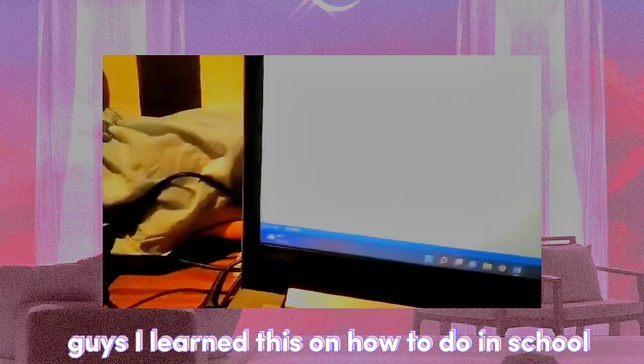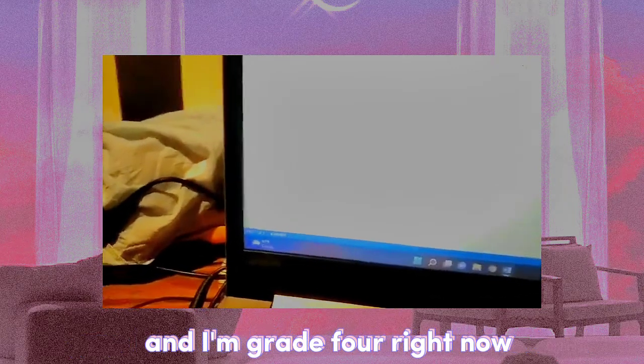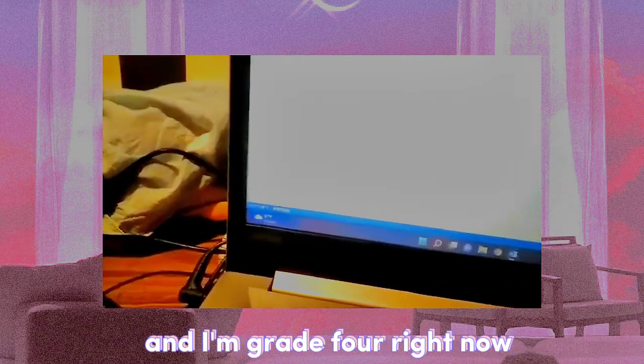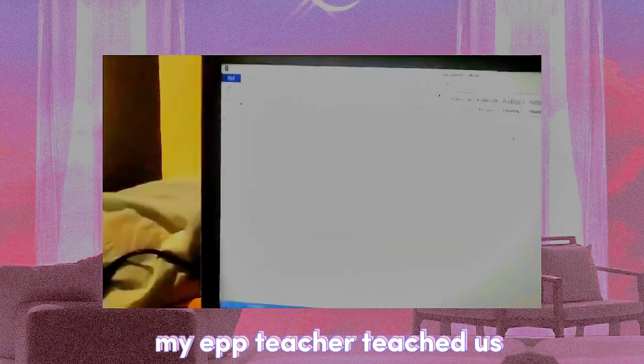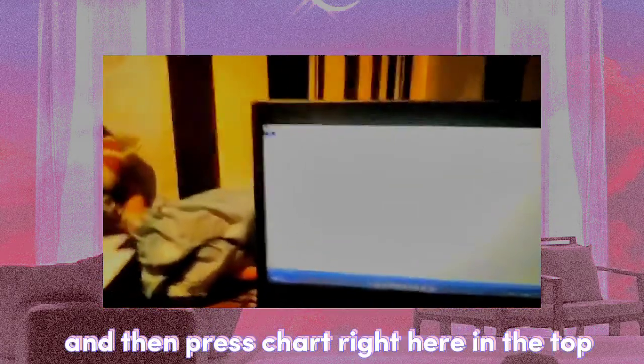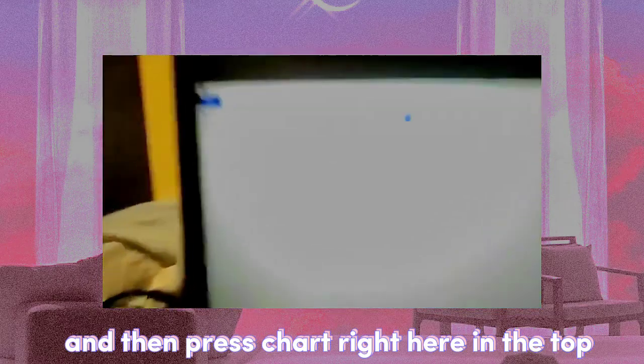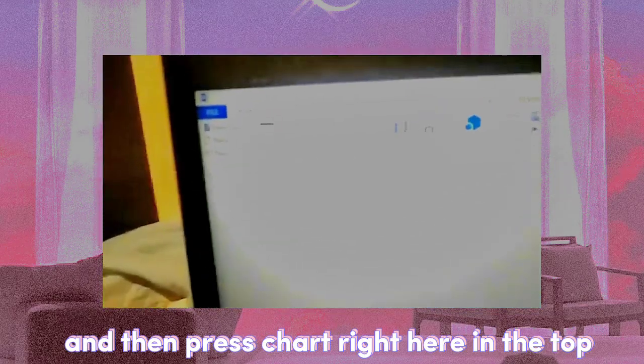I'm in grade four right now. My EPP teacher taught us. So then, second step is press Insert and then press Chart right here in the top.